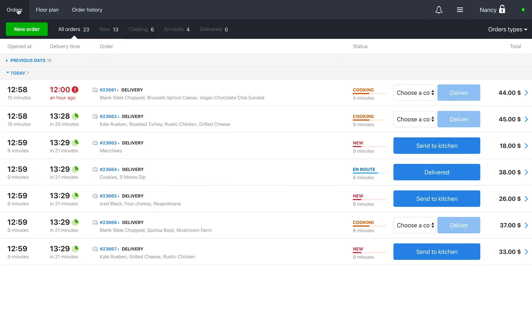Delivery orders will always appear at the top of this list. Orders are arranged chronologically, the next order you need to prepare will appear at the top.